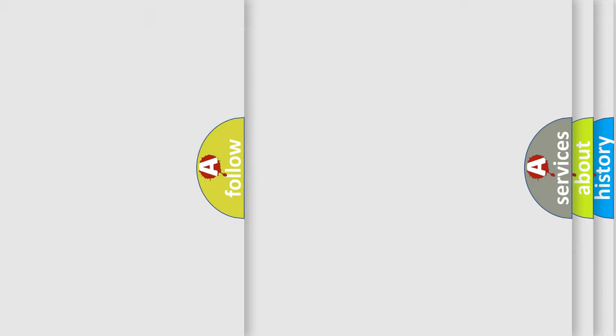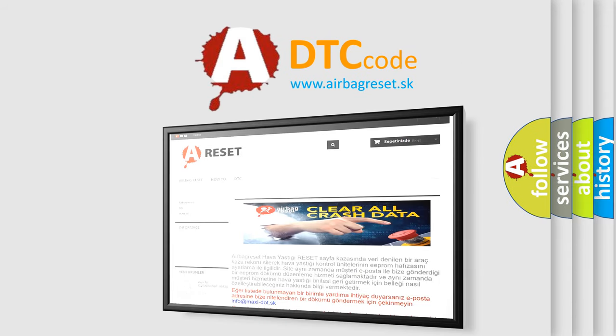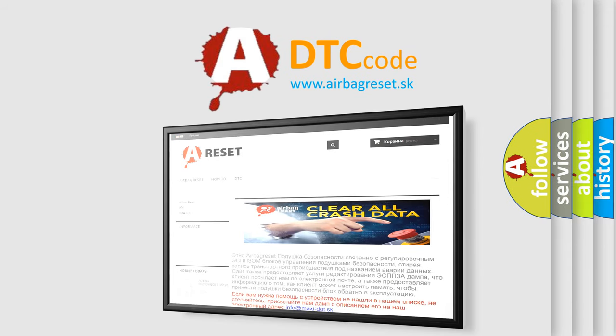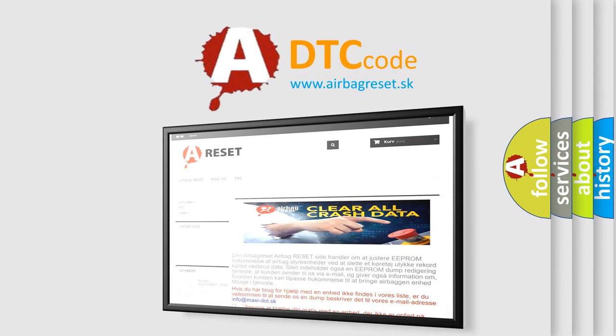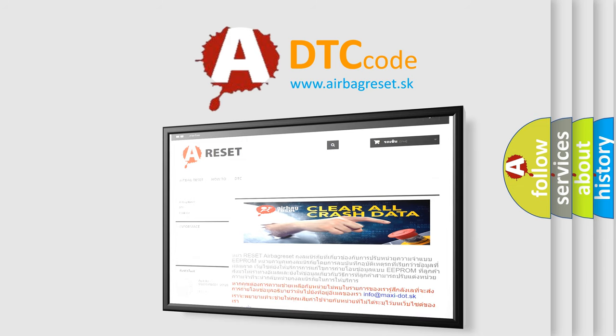The Airbag Reset website aims to provide information in 52 languages. Thank you for your attention and stay tuned for the next video.